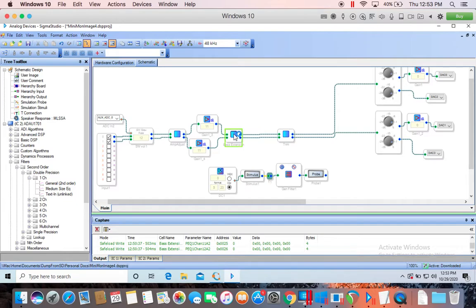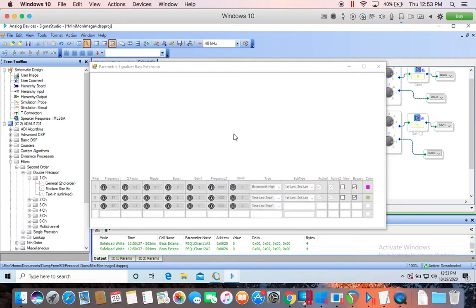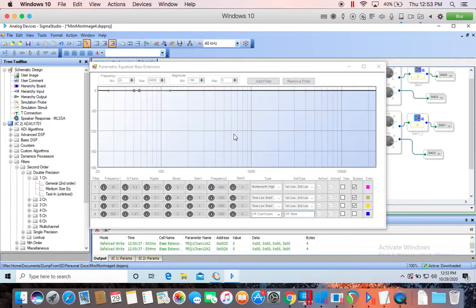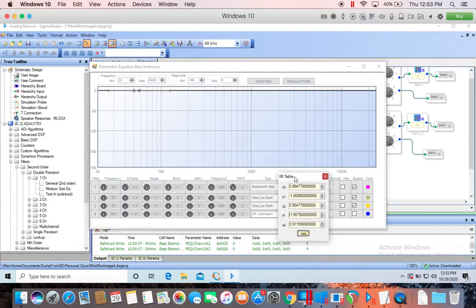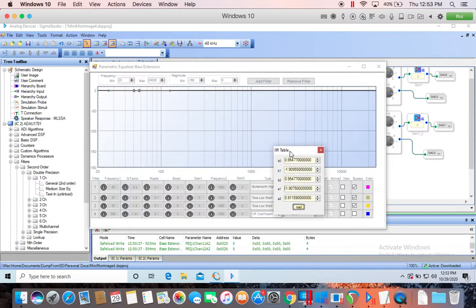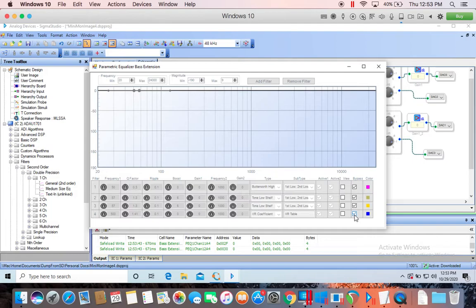I've talked about what coefficients are in other videos. Obviously this isn't really necessarily meant to be instructive in that way at all. But if you've tried to use this IIR table inside of this parametric equalizer block in Sigma Studio, you'll see that it doesn't plot anything the way that you'd want it to.